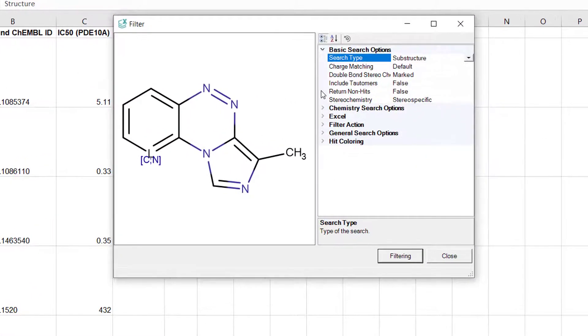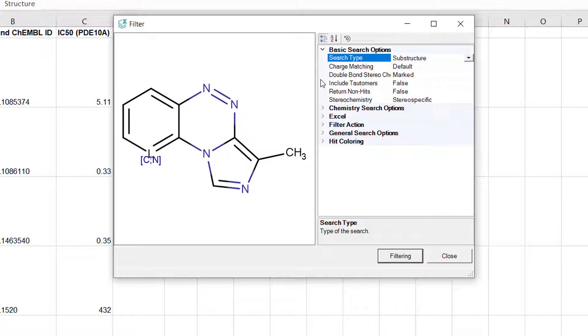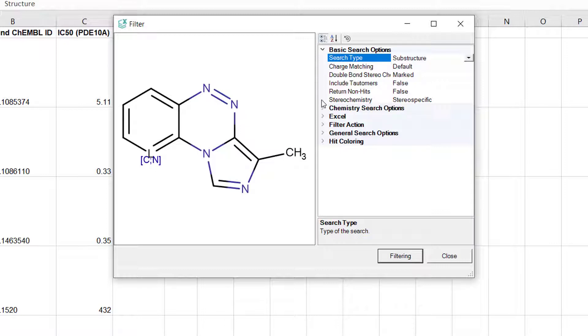There are other basic search options which can be used to make a query more specific. For example stereochemistry, tautomerism or charge related rules can be added. You can also decide if you want to keep those molecules that contain the query structure or if you are interested in the non-matching compounds by using the return non-hits option.